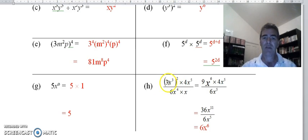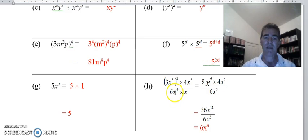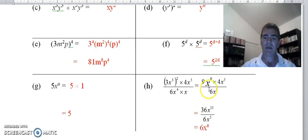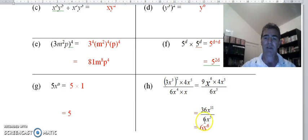For the more complicated one: share this power of 2 with both parts inside, giving 3 to the power 2 which is 9, and x cubed squared which is x to the power 6. The denominator: x to the power 4 times x becomes x to the power 5. Simplifying the numerator: 9 times 4 is 36, and x to the power 6 times x to the power 5 gives x to the power 11. Then 36 divided by 6 is 6, and x to the power 11 divided by x to the power 5 gives x to the power 6.